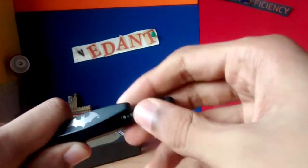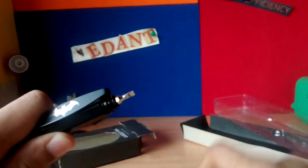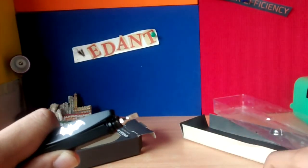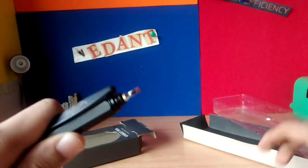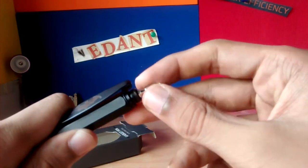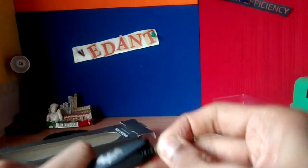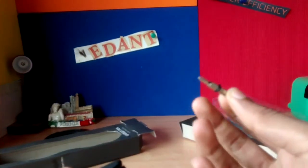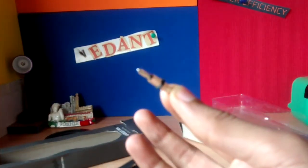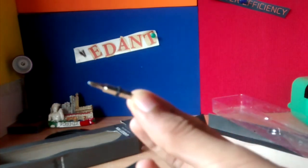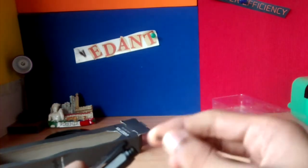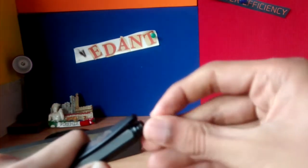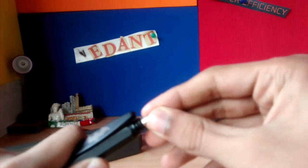This is a flat head screwdriver and this is a cross head screwdriver. So according to your need, you can just shuffle the driver you want.